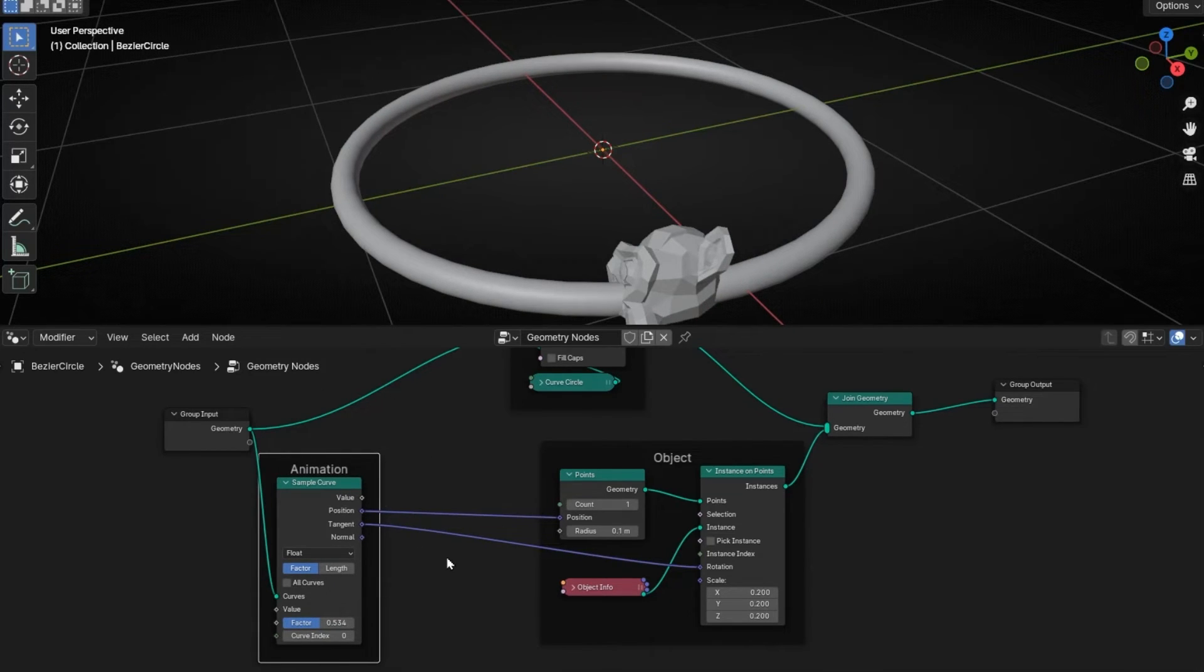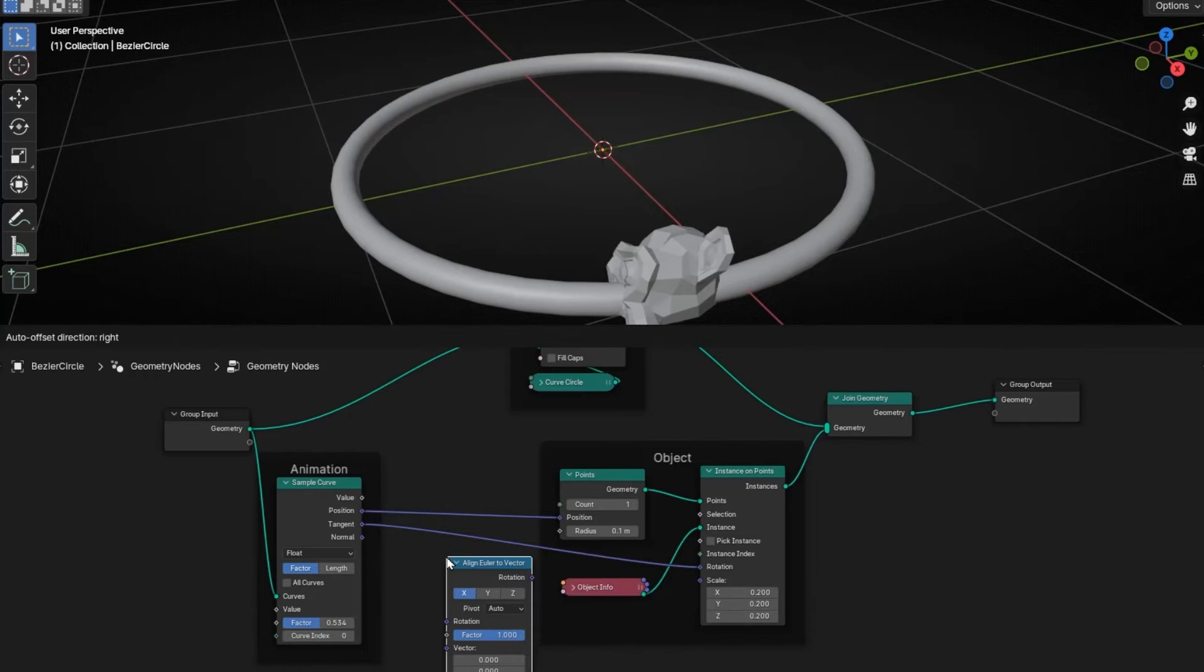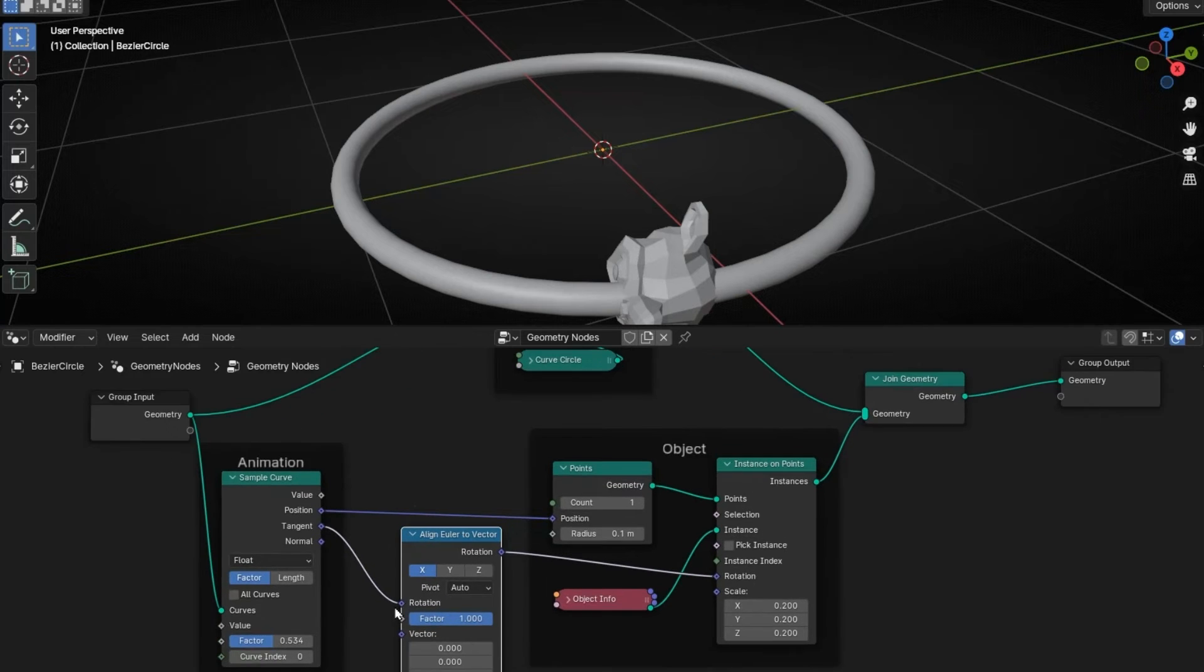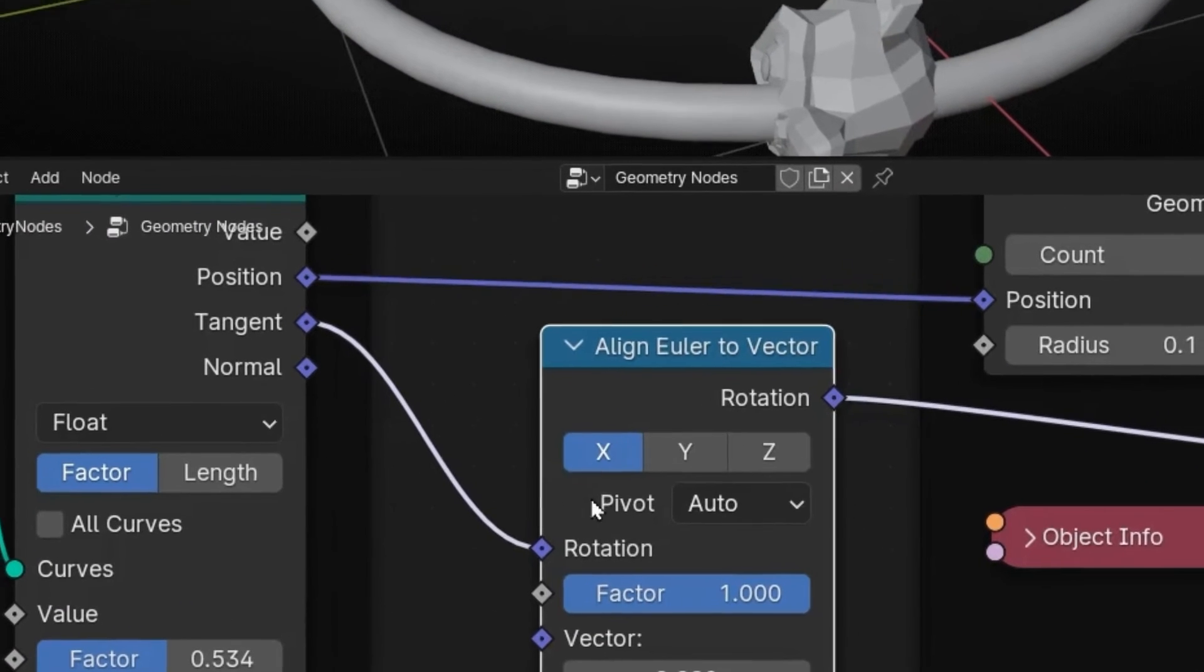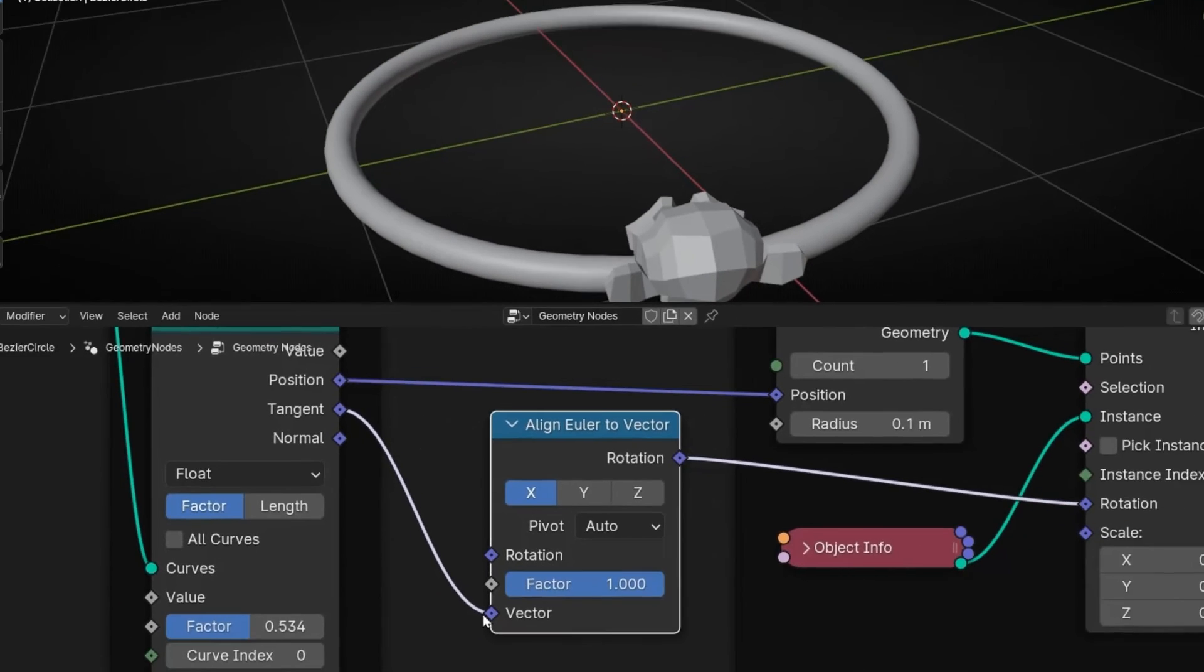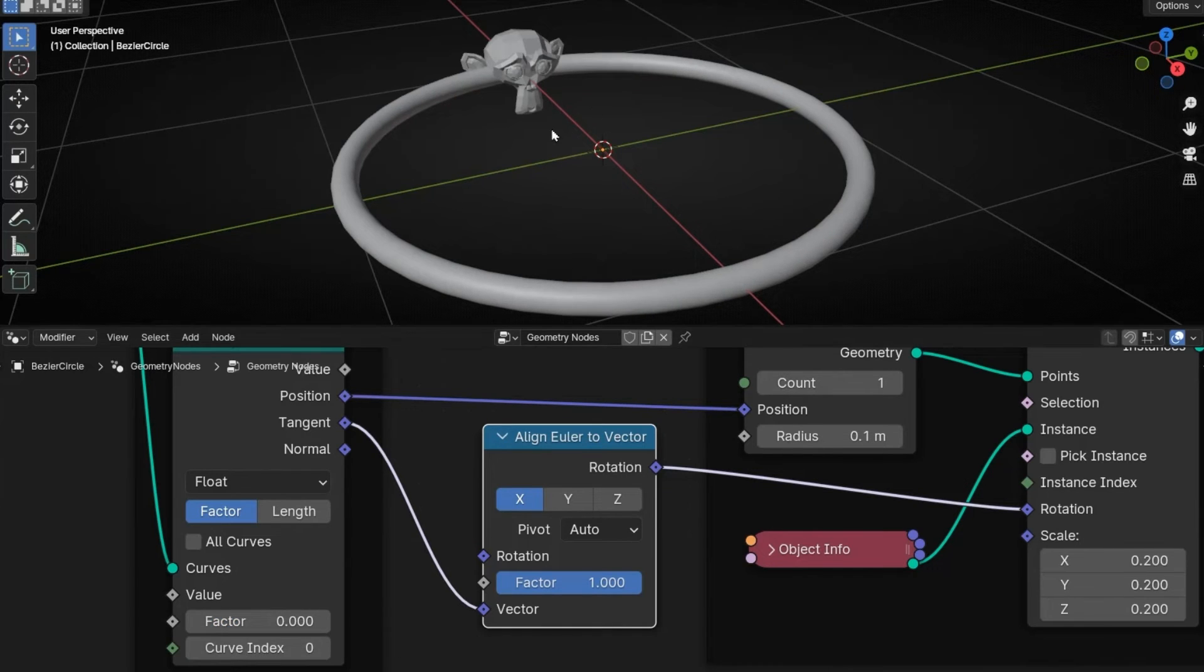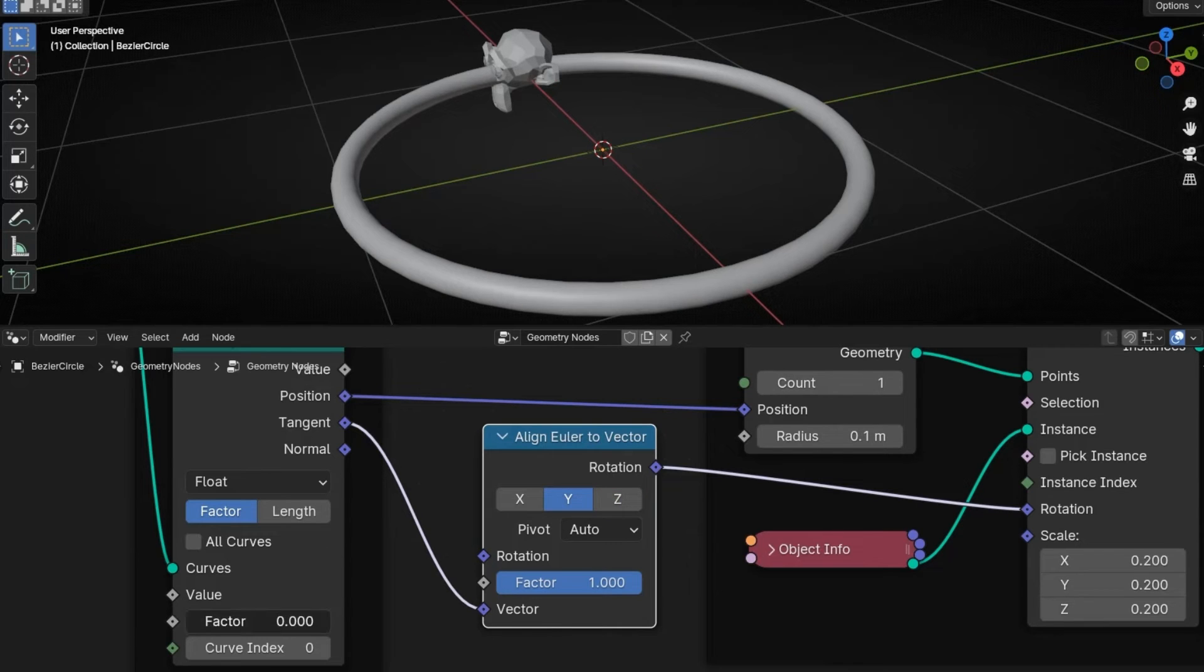So to fix this, we need to put something here that is called align. Put it here, and it's really important - don't connect it to rotation. Connect it to vector, really important. And to fix this, because it is still not working, we need to click here. This one or this one. This one is better.